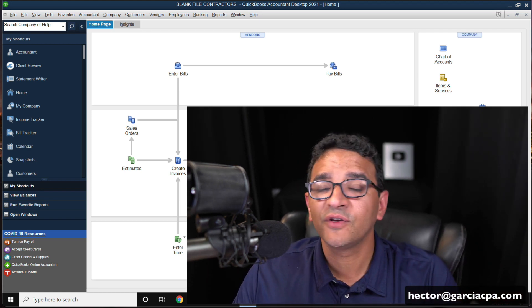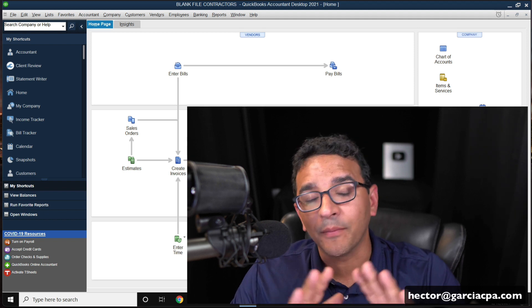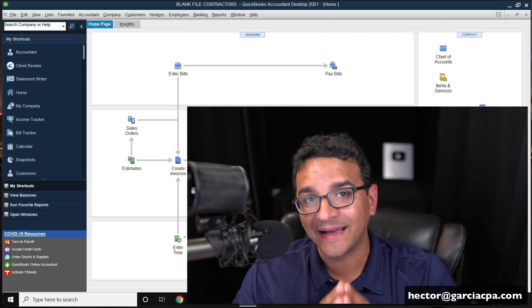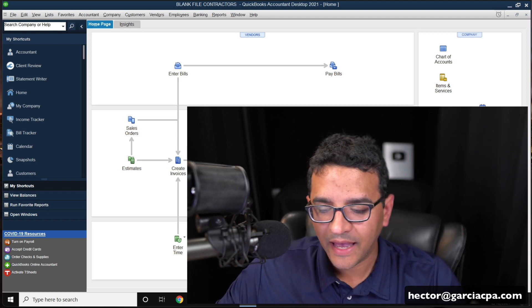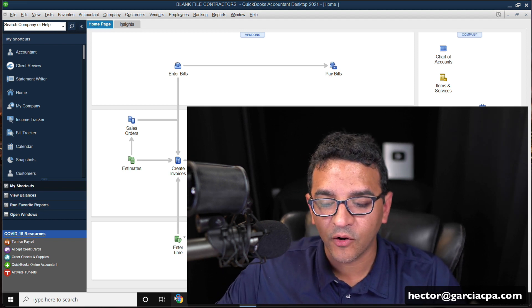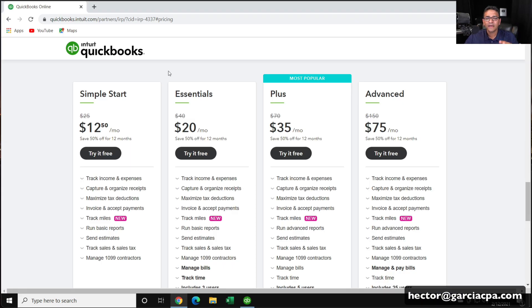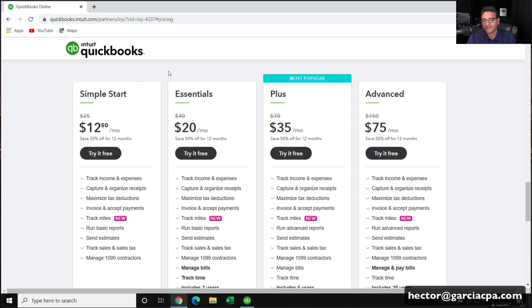First of all, you have to create a brand new QuickBooks Online account. And you do that by going into the QuickBooks website. I'll put a link in the description below. If you're going to sign up for the first time, use my link because it'll give you a 50% discount for 12 months.